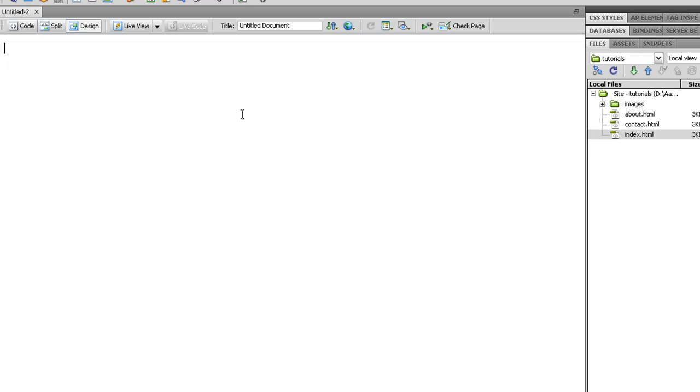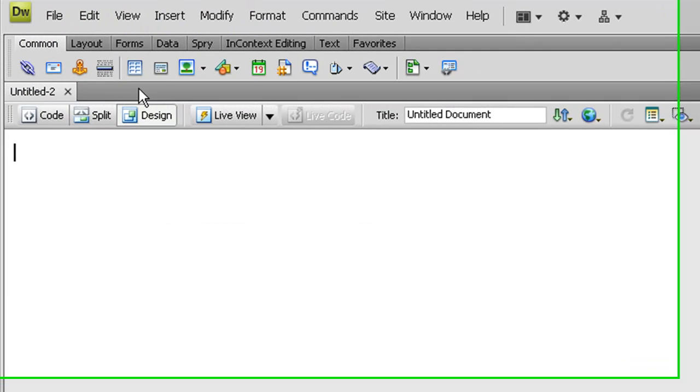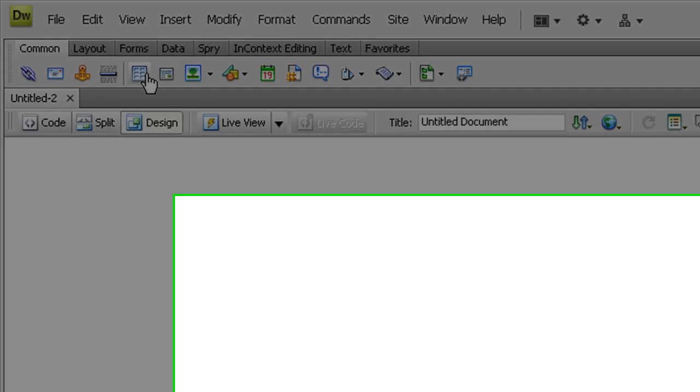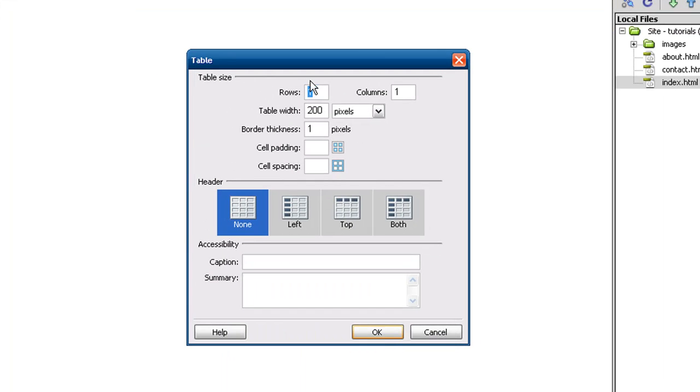So now we have a blank canvas. So what I normally use, I use tables quite a lot. This is an easy way to make sure that your content is lined up perfectly. So we are going to create a table. Now we are going to create three rows and one column.